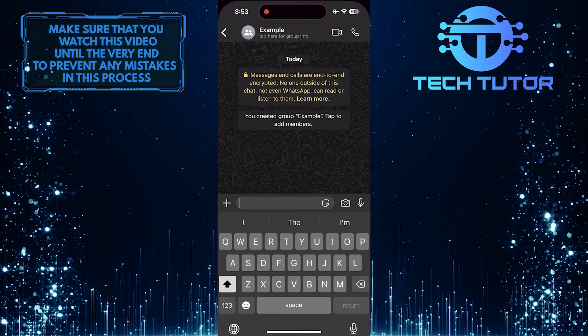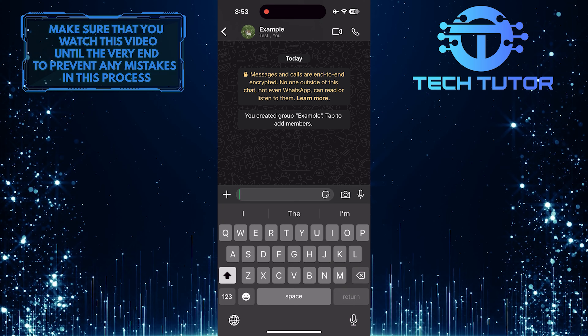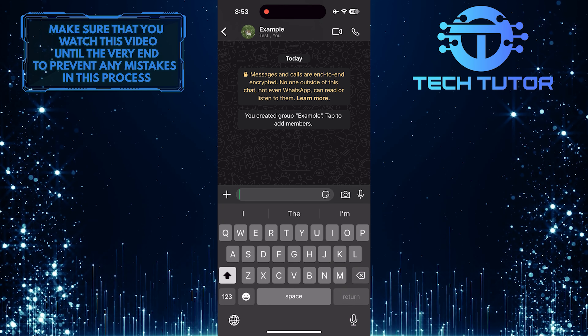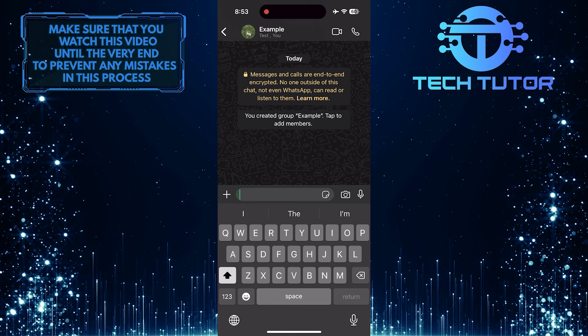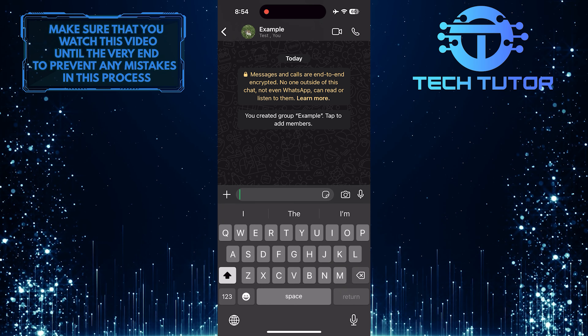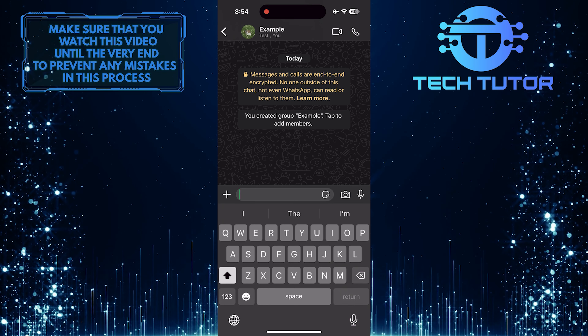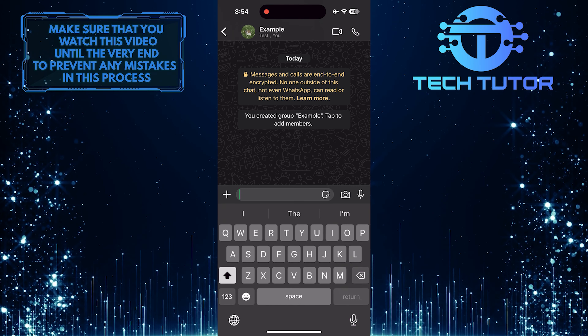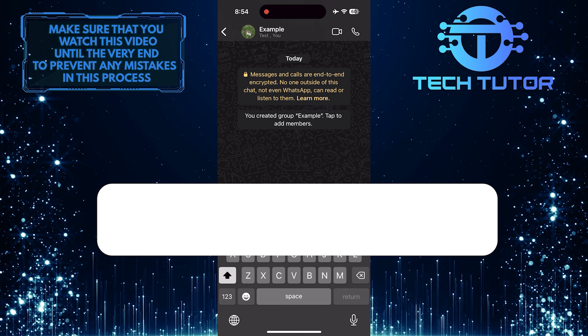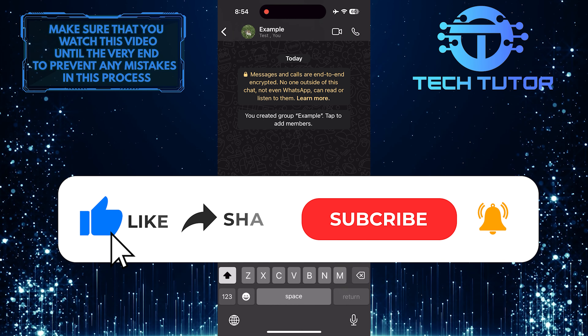You can also enable disappearing messages and adjust group permissions if you want to. All you have to do next is tap create to finish the process and create your WhatsApp group.